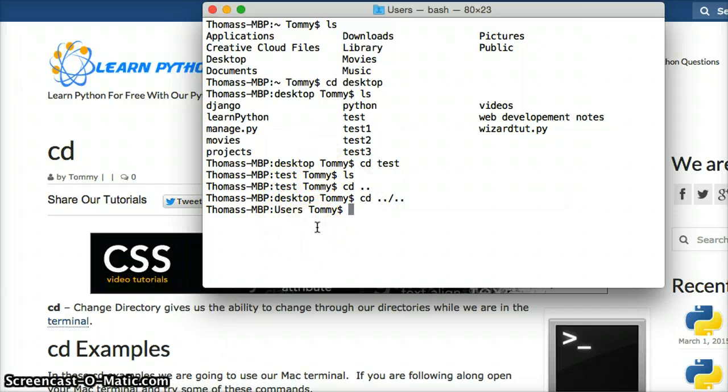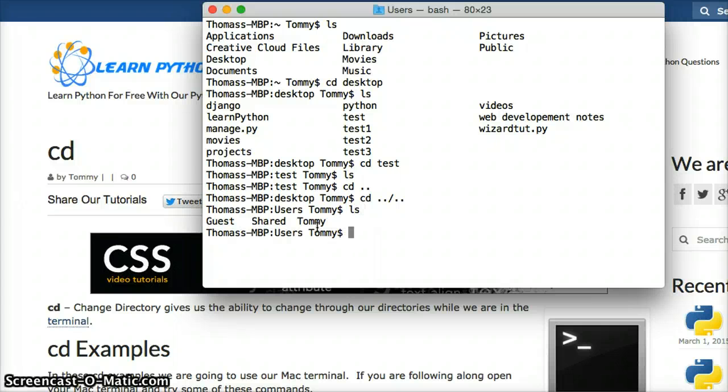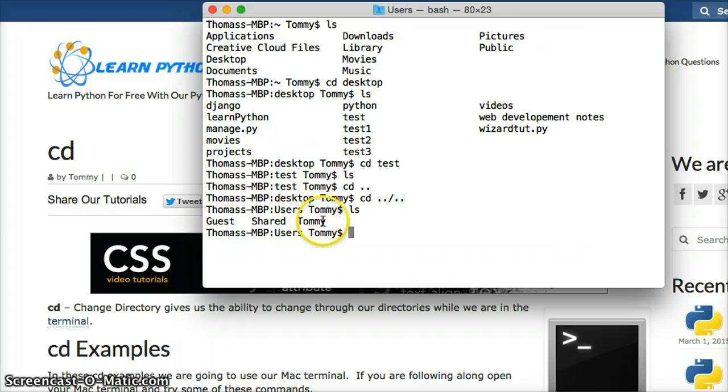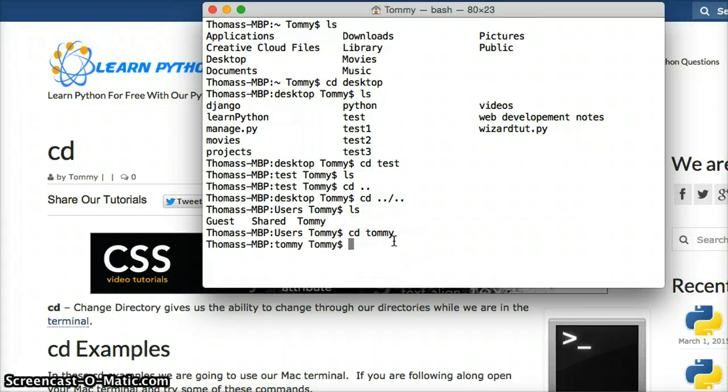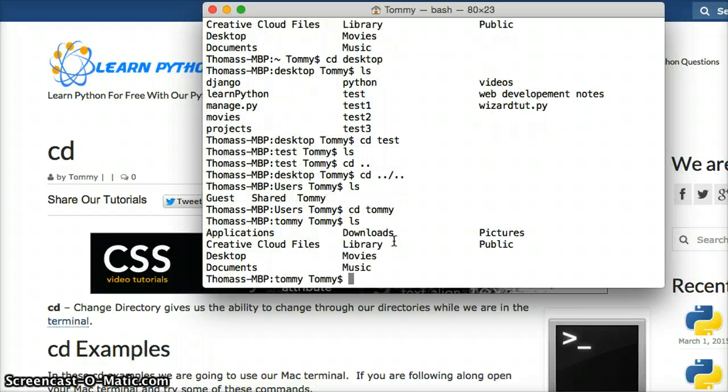So if I went ls here, I'm going to see I went from desktop to tommy to users. So let's go ahead and get back into tommy. We do cd tommy, return, and ls, and then change directories into desktop.